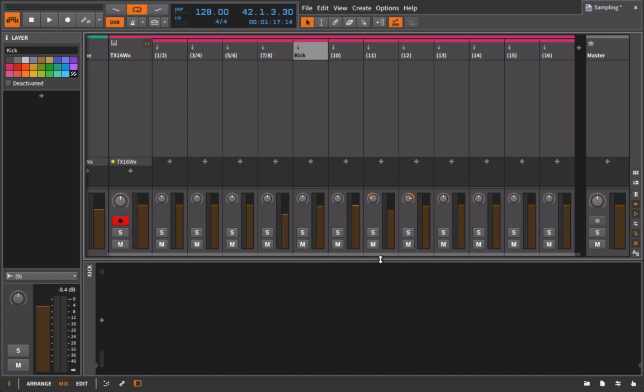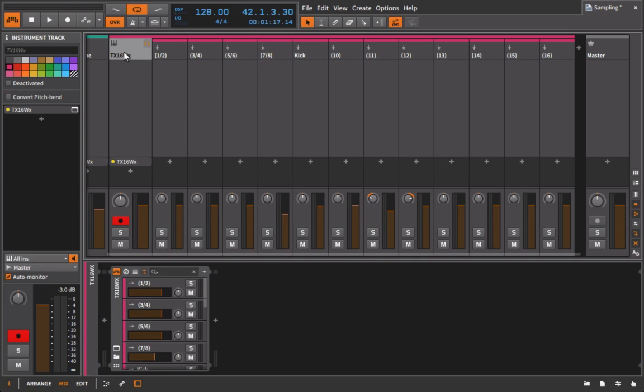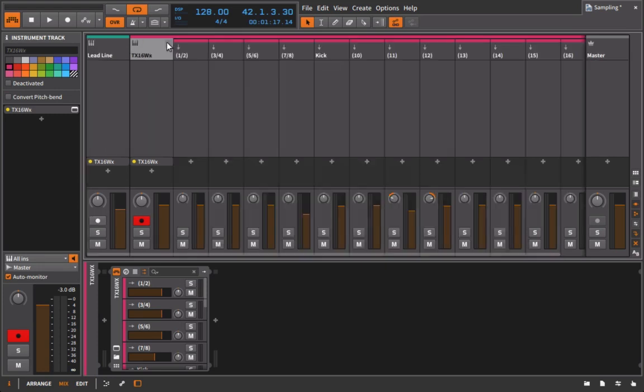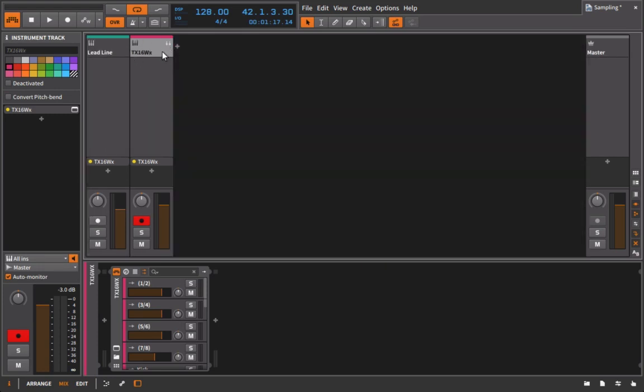And when we start to get into effects processing, you'll see how useful this can really be. Because with each of these channels, I can add individual plugins onto these, and so I can process the sounds individually as opposed to having to process the entire drum machine as a whole. But what's the benefit of this? I could also choose to process the entire drum machine as a whole, because these are just nested inside of this main track.